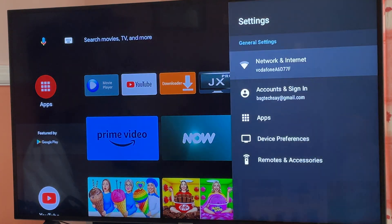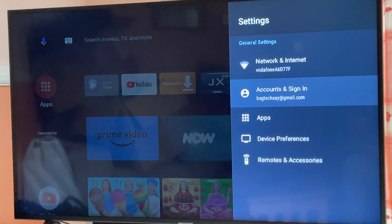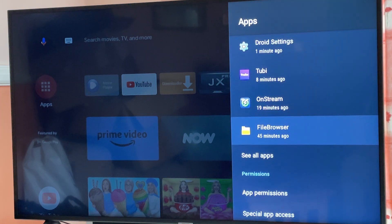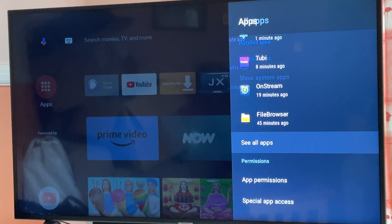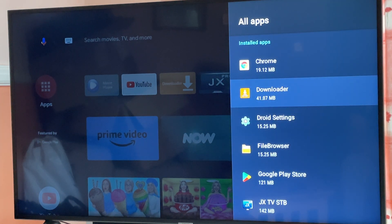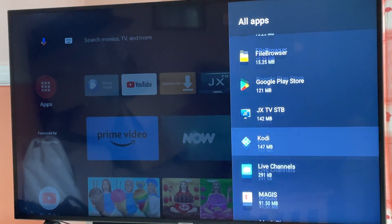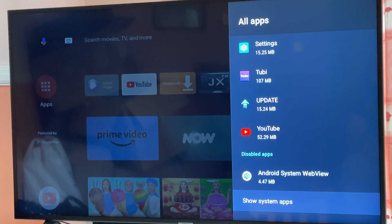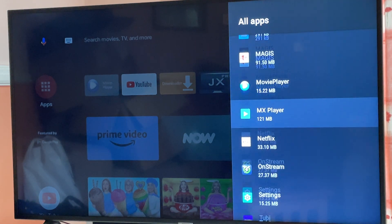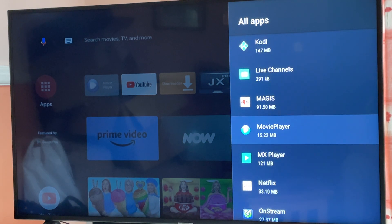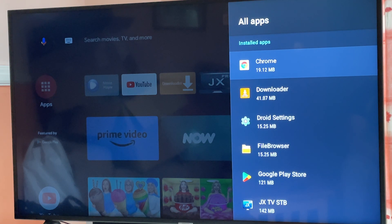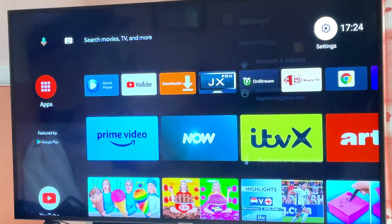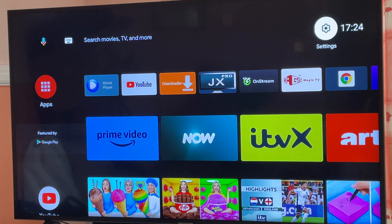If you go inside the Settings and go inside Apps, we will not be able to see it. Click on 'All Apps' - it's not there. So for some reason the system is not displaying those apps, but we have a solution for that.